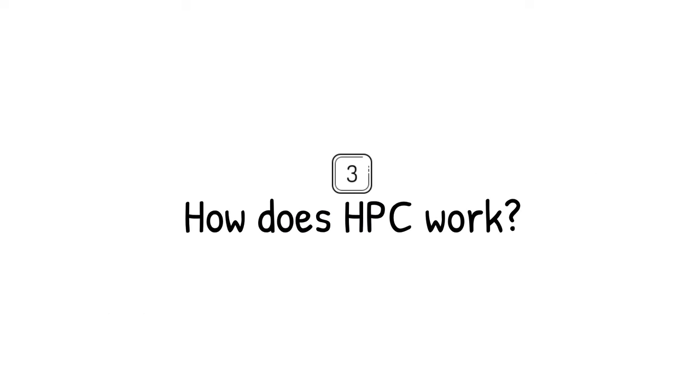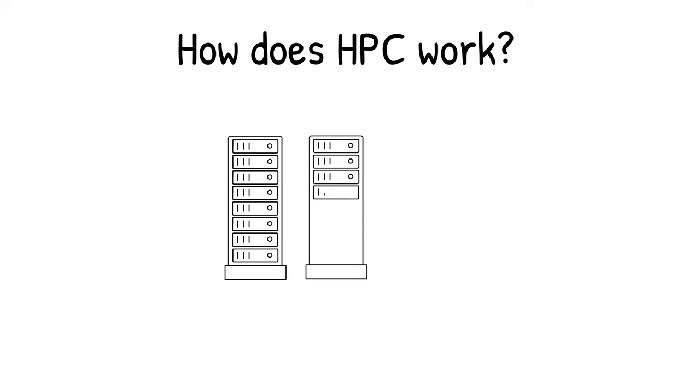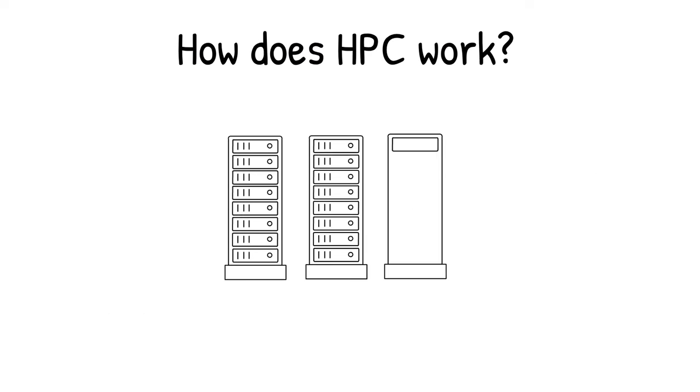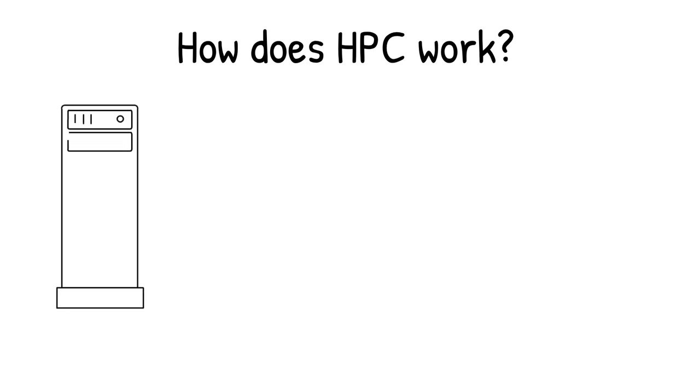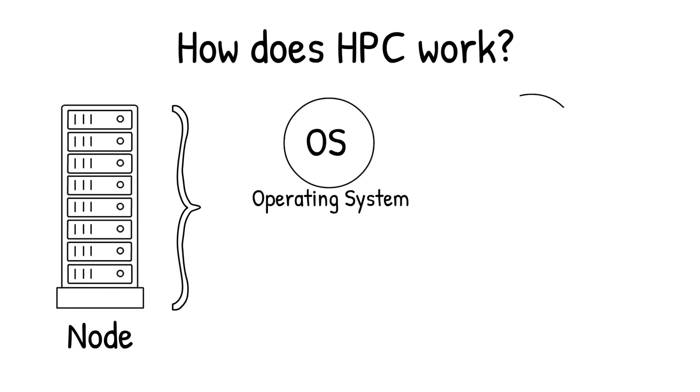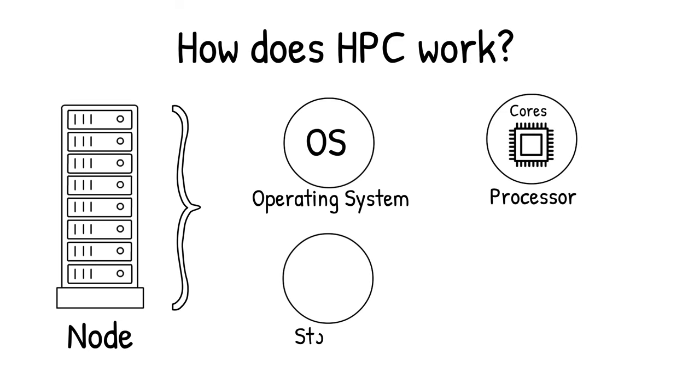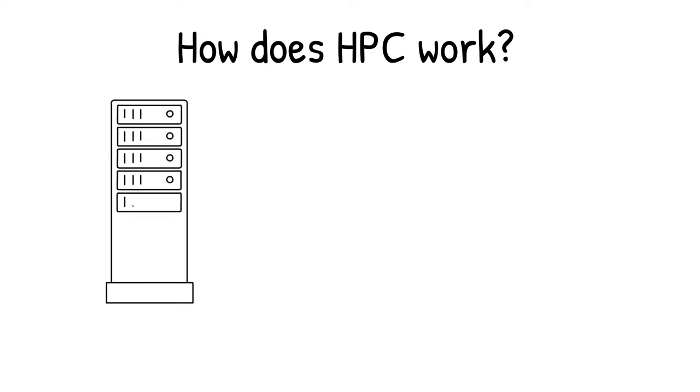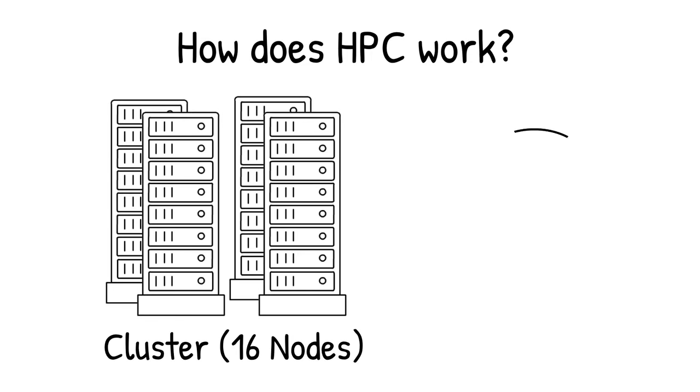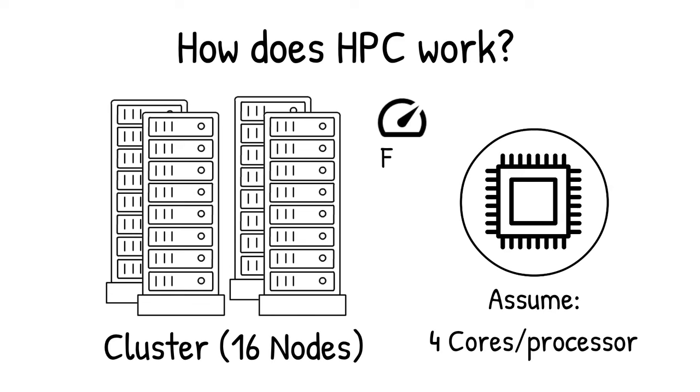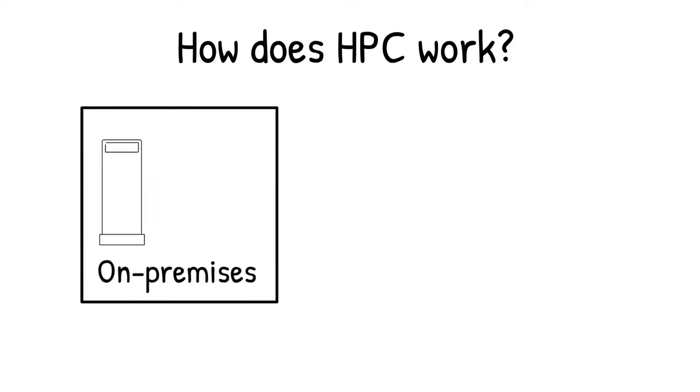You can think of a high-performance computing system as a group of computers called a cluster, and each computer in a cluster is called a node. Each unit in the cluster has an operating system, a processor with multiple cores, storage, and networking capabilities for the units to talk to each other. A small cluster, for example, can have 16 nodes with 64 cores, which is 4 cores per processor, helping you solve a problem much faster. A supercomputer is a much larger variation of this.